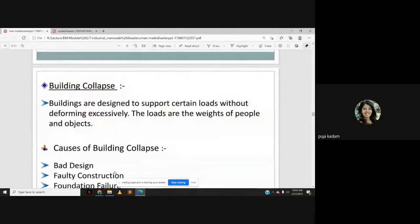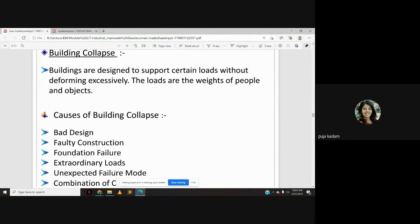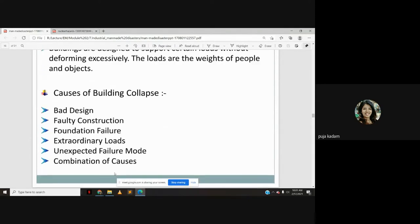Buildings are designed to support certain loads — the weights of people and objects — without deforming excessively. Causes of building collapse include bad design, faulty construction, foundation failure, extraordinary load, unexpected failure modes, or a combination of these causes.